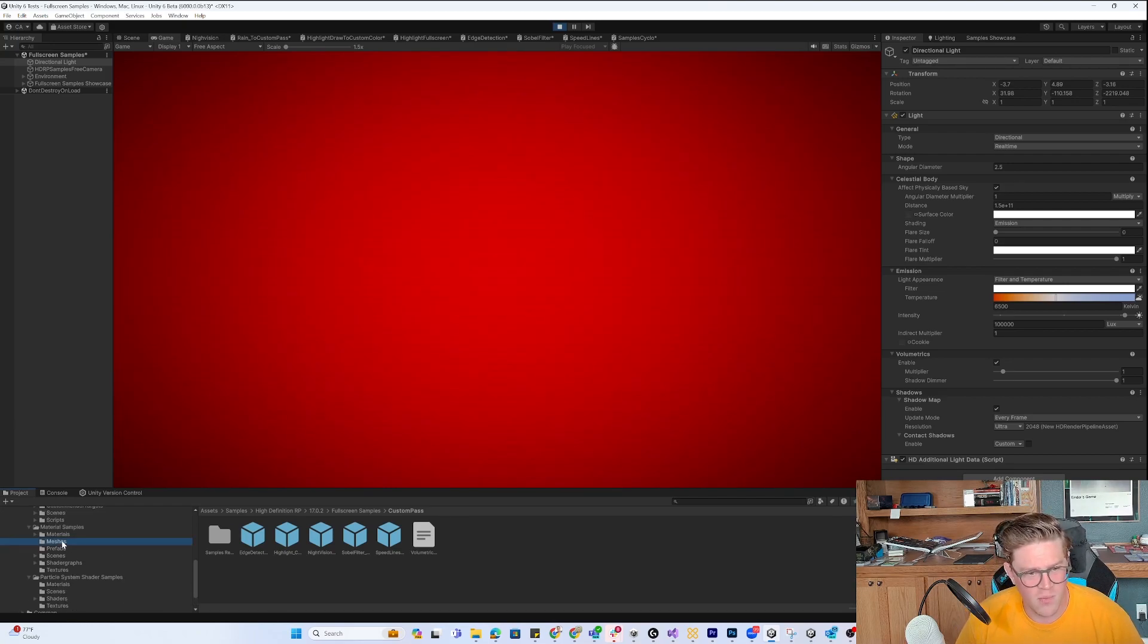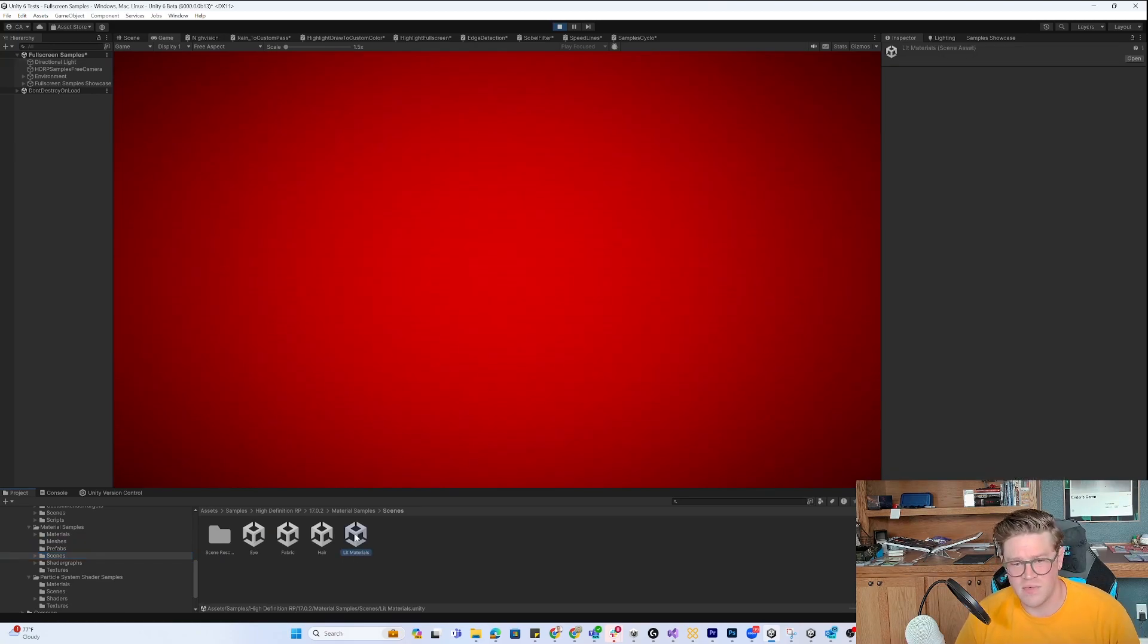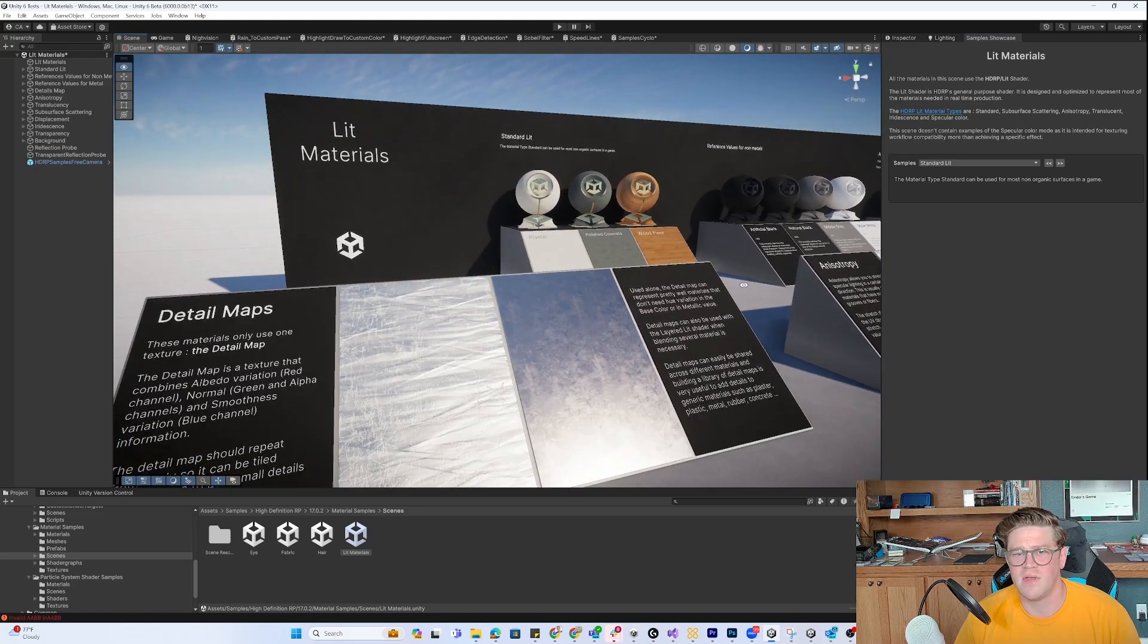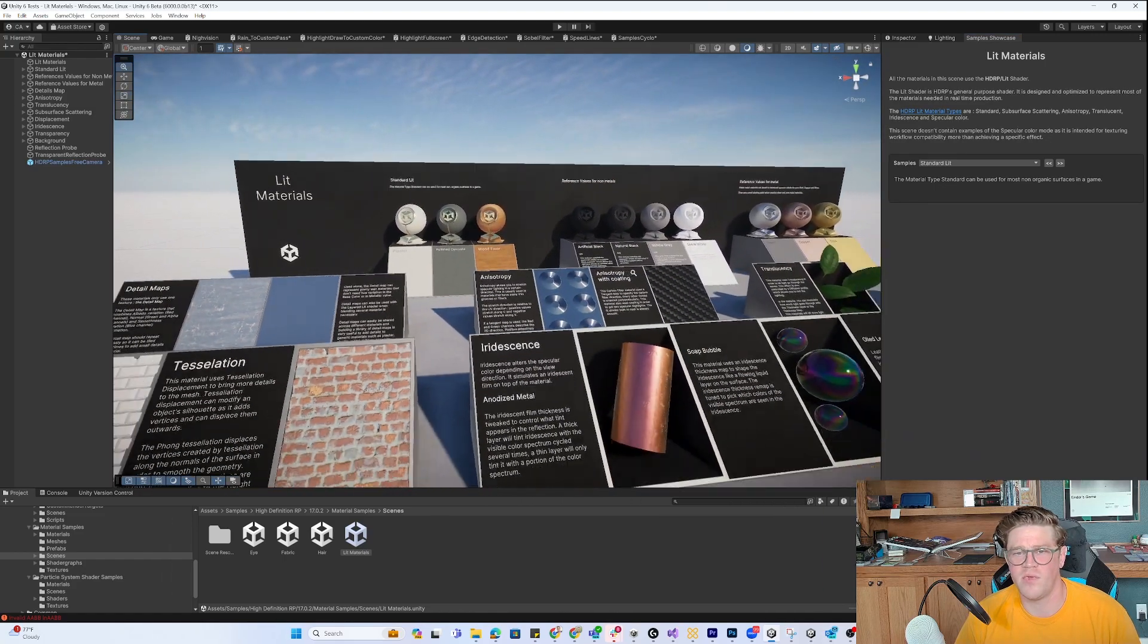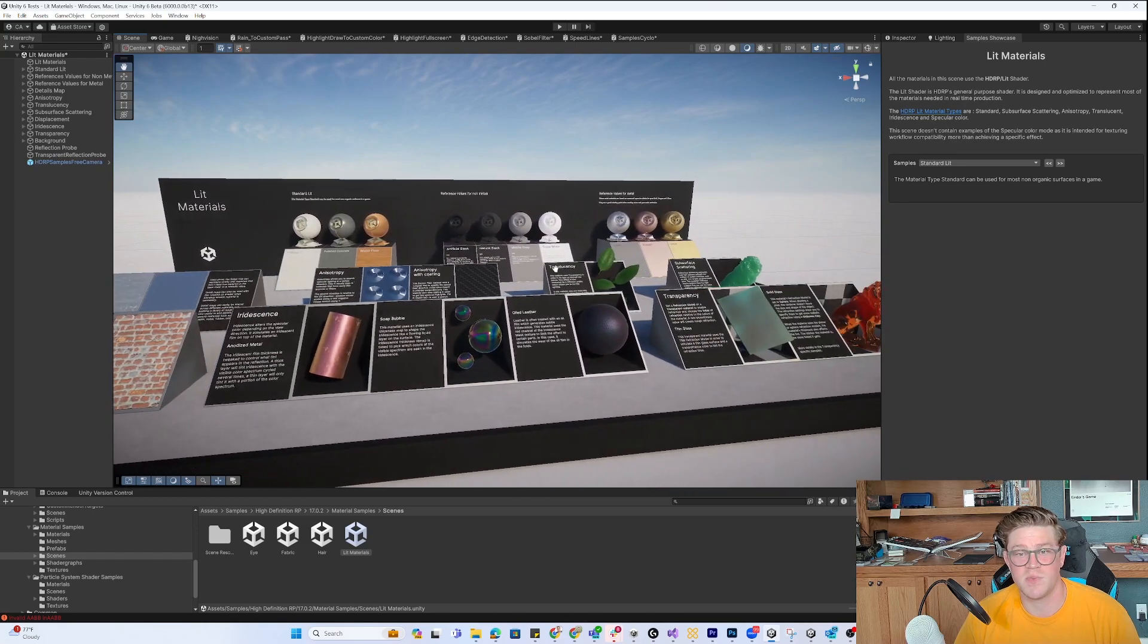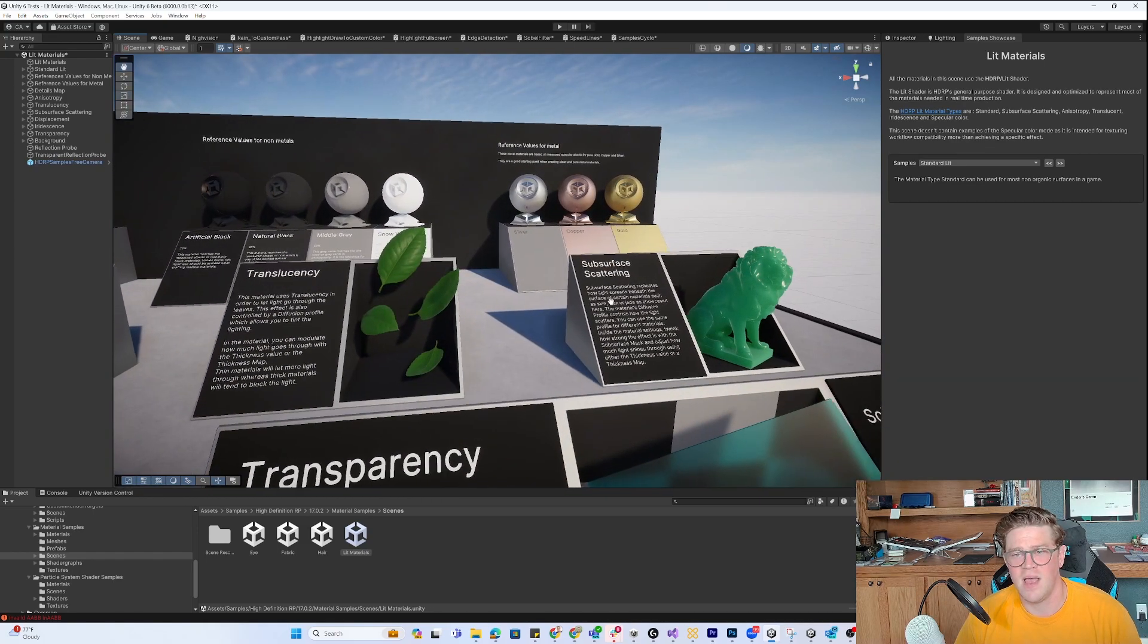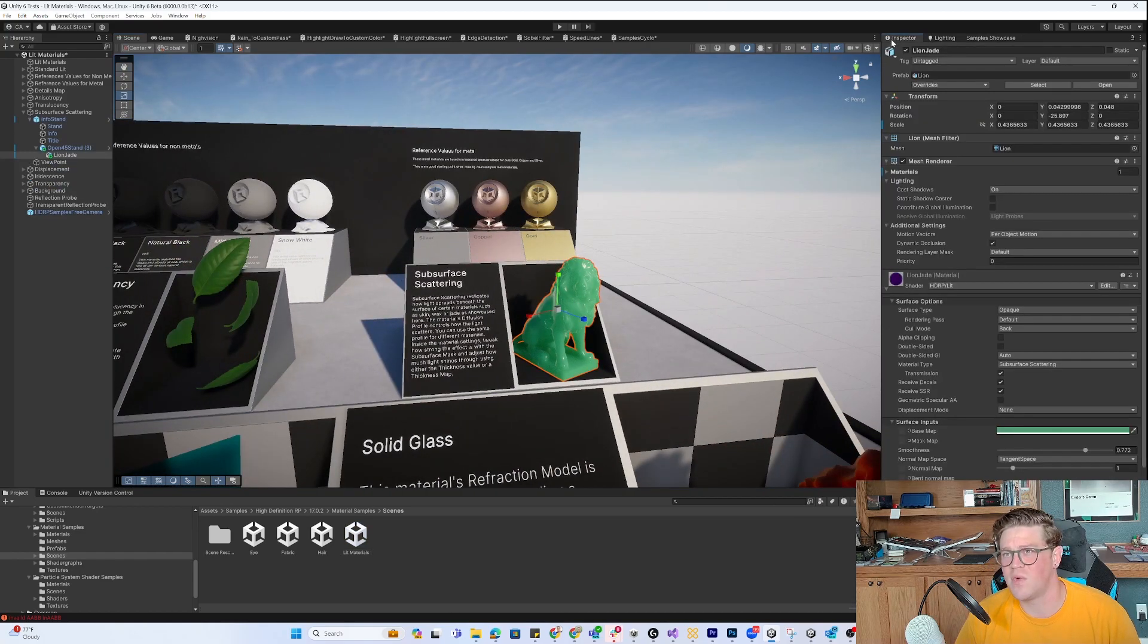Go into scenes. I have eyes, fabric, hair, lip materials. Let's say open up lip materials, and all of a sudden I have detail map examples, anisotropy, pixel displacement, iridescence, transparencies. I can get into any of this stuff.